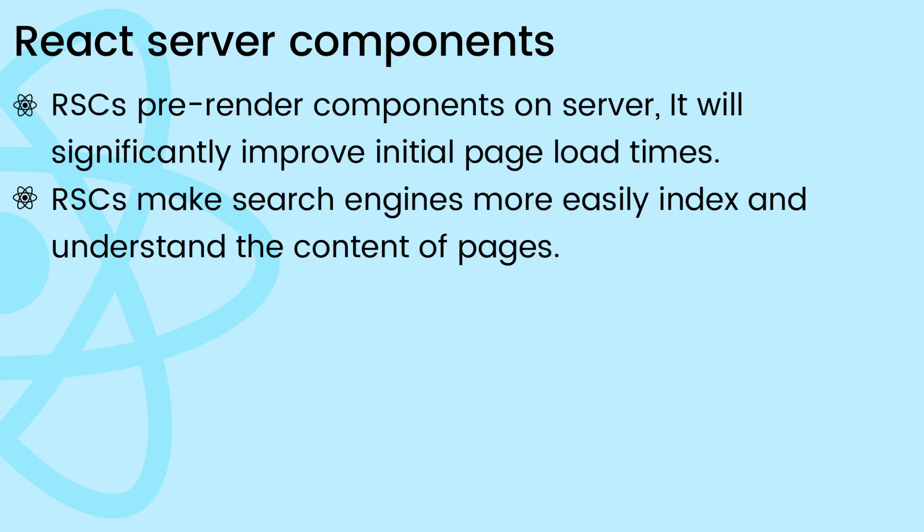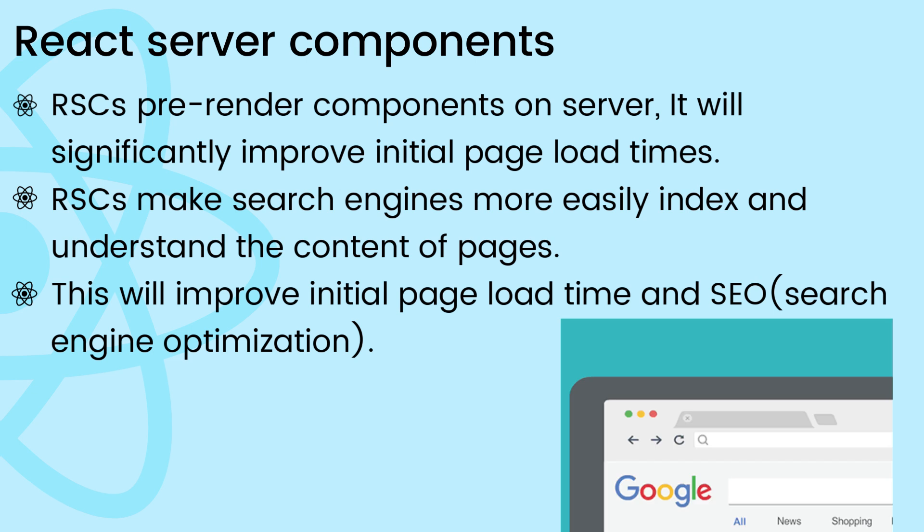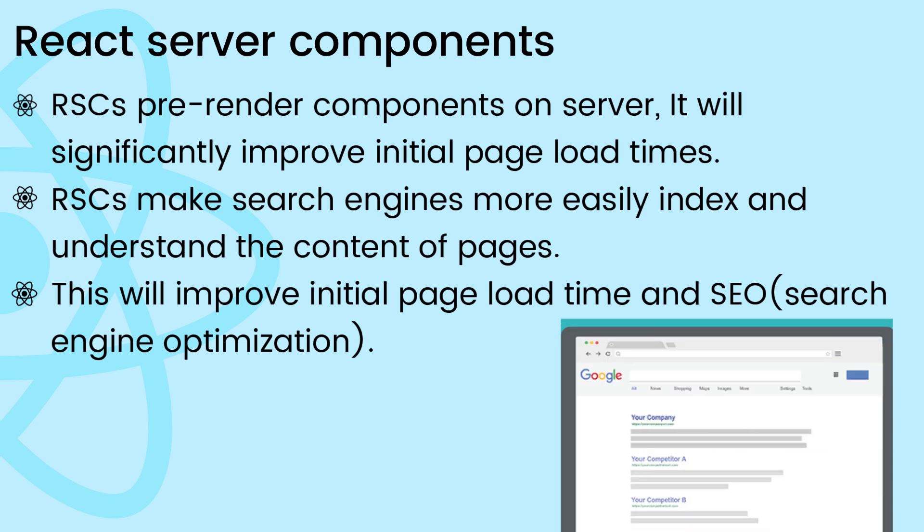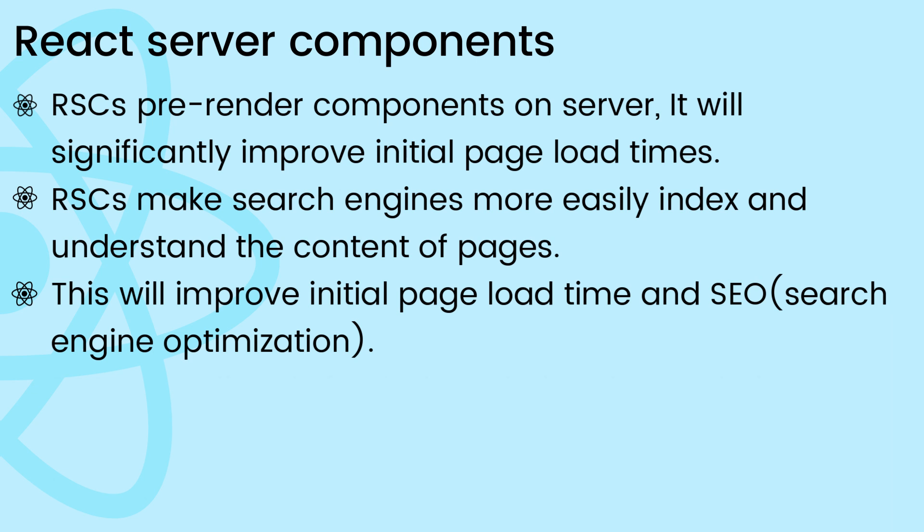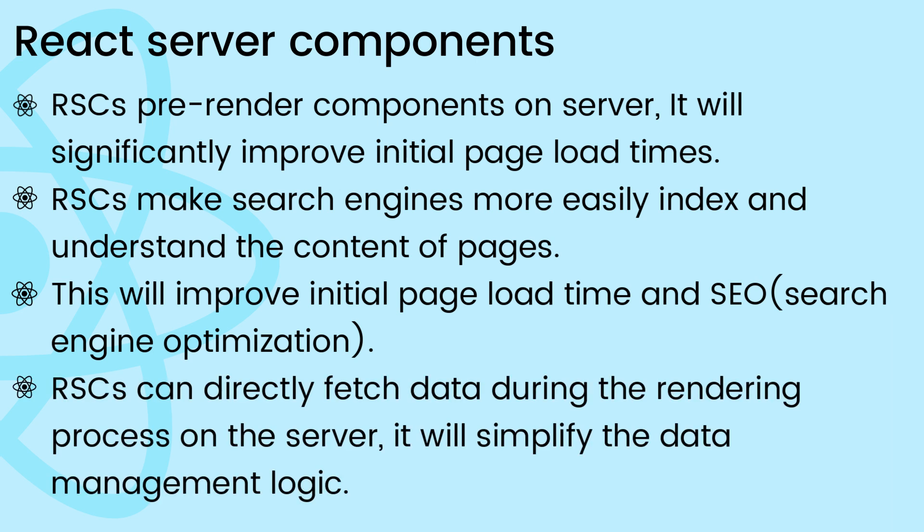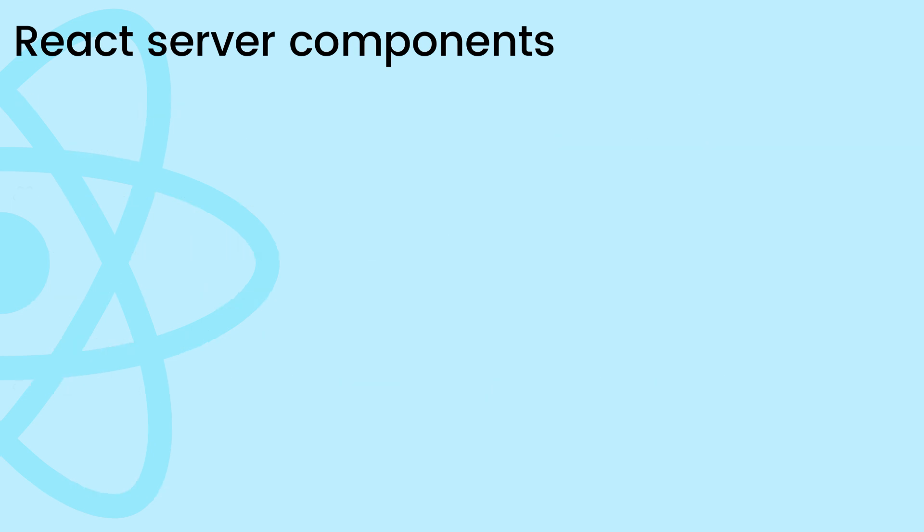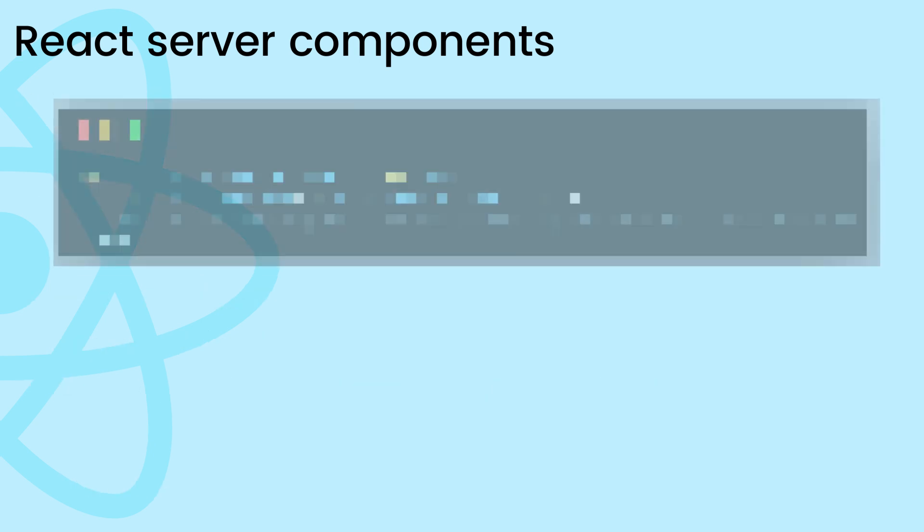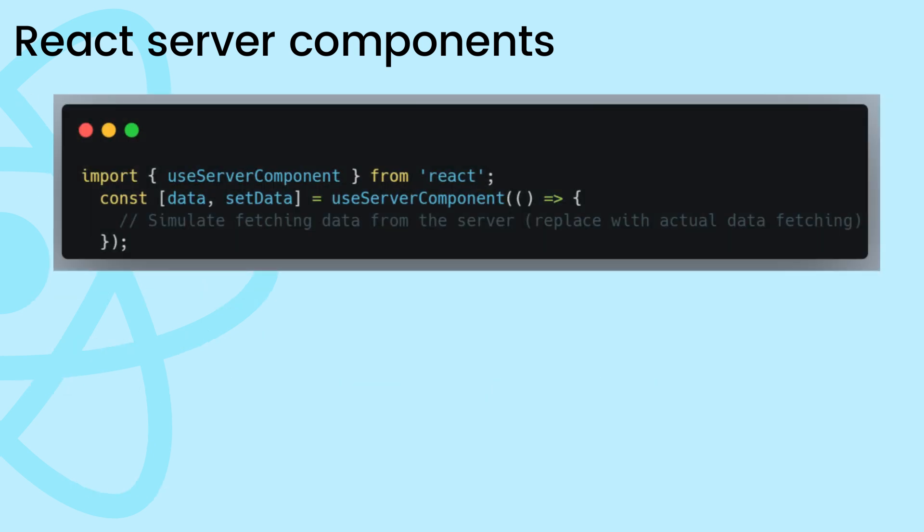Server components can directly fetch data during the rendering process on the server, potentially simplifying the data management logic. Let's discuss how React server component works.